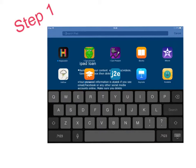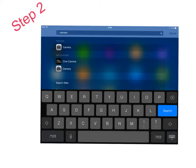How to take photographs using an iPad. Search for the camera app by pulling down one finger on the main screen. This is what will come up. Using the keyboard, type in camera, then press camera.